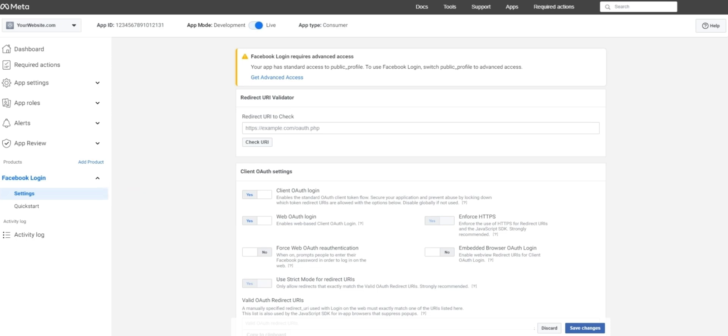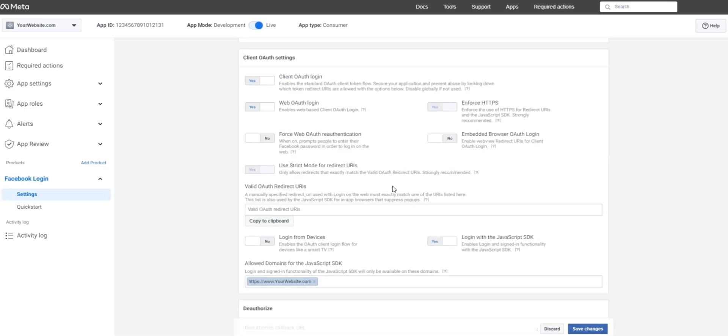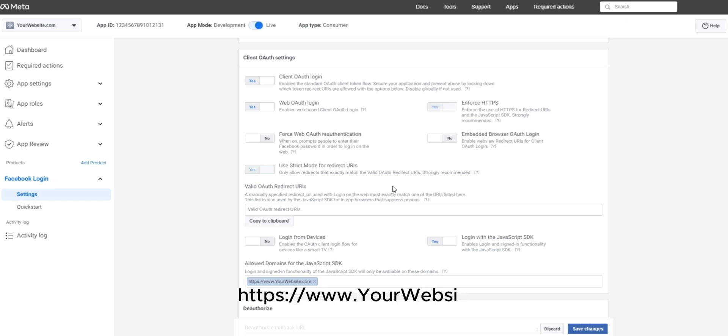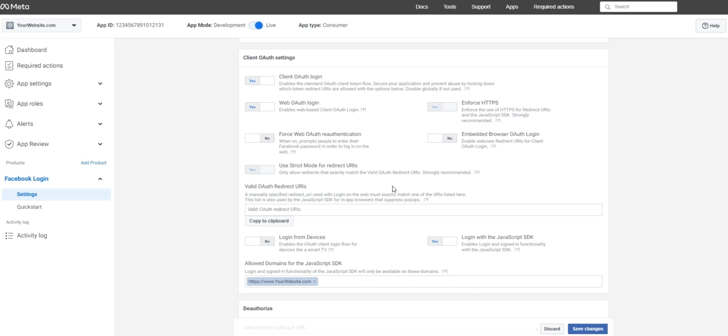Once you're under Facebook login settings, scroll down and find the option login with JavaScript SDK, and flip this to yes. And then enter the full URL, including the HTTPS as seen under allowed domains for the JavaScript SDK. Once you've entered the full URL, go ahead and press save.